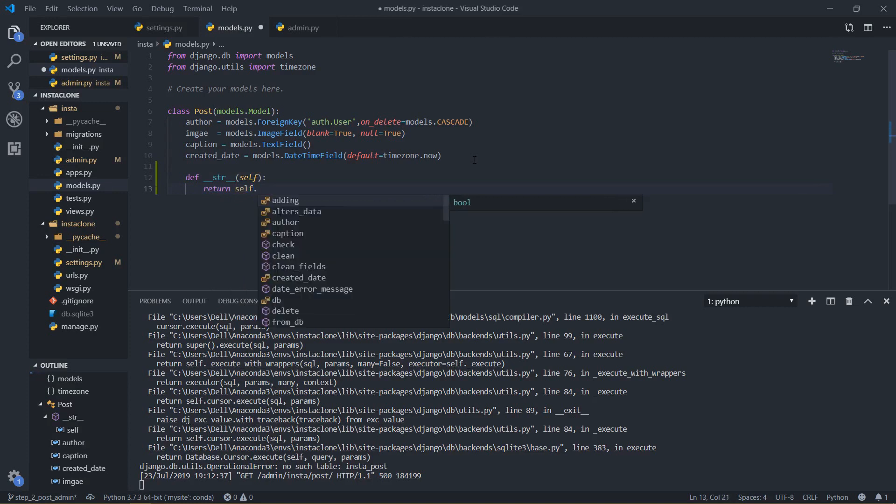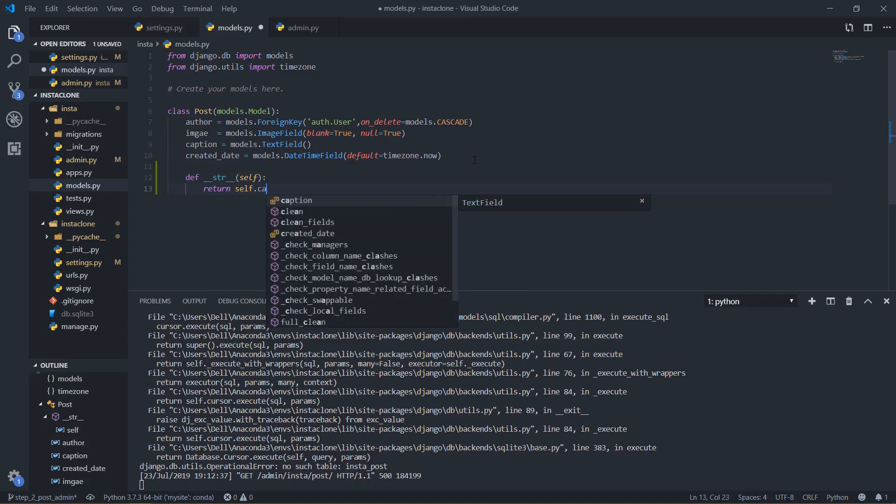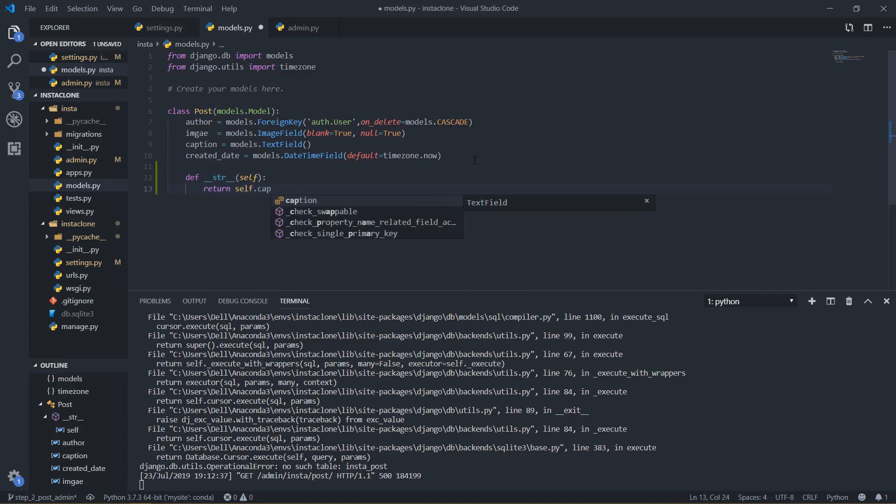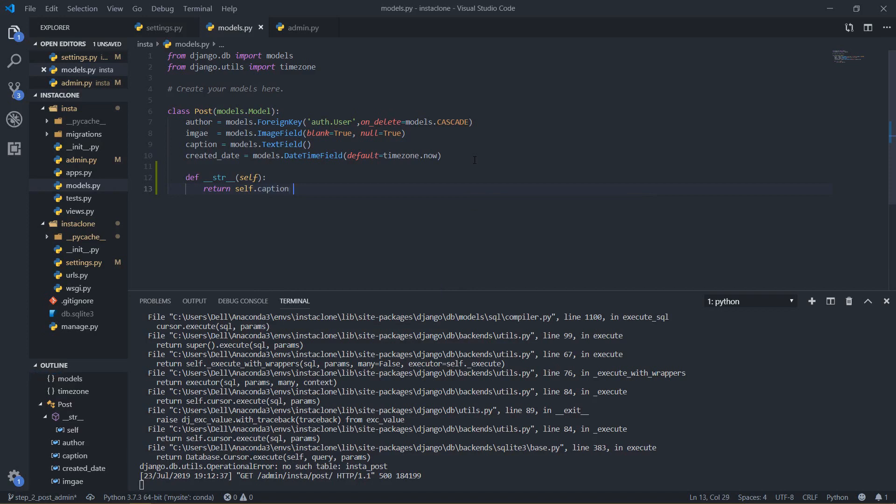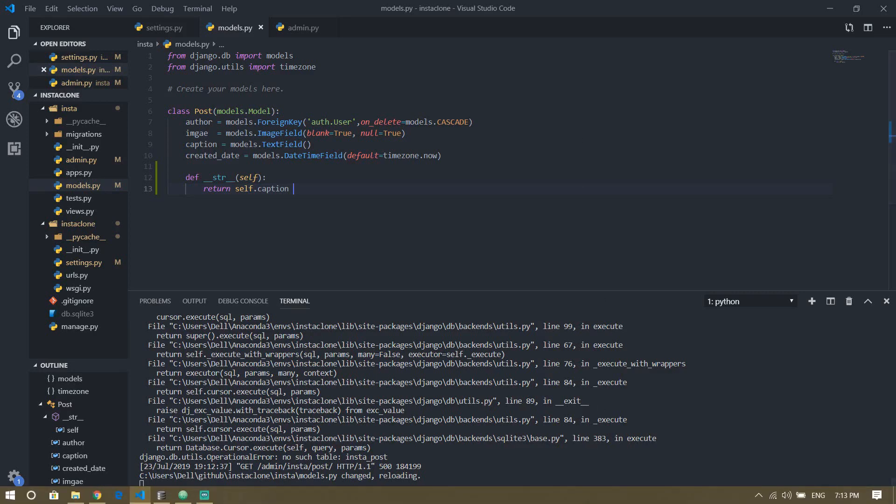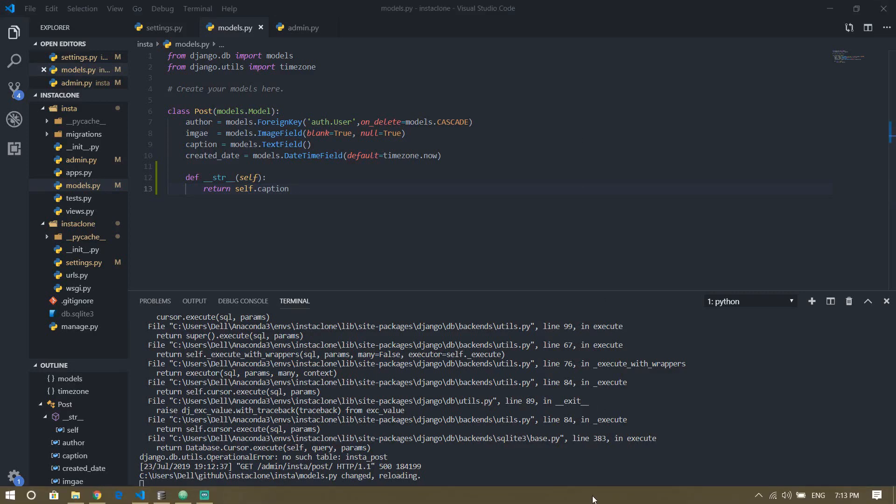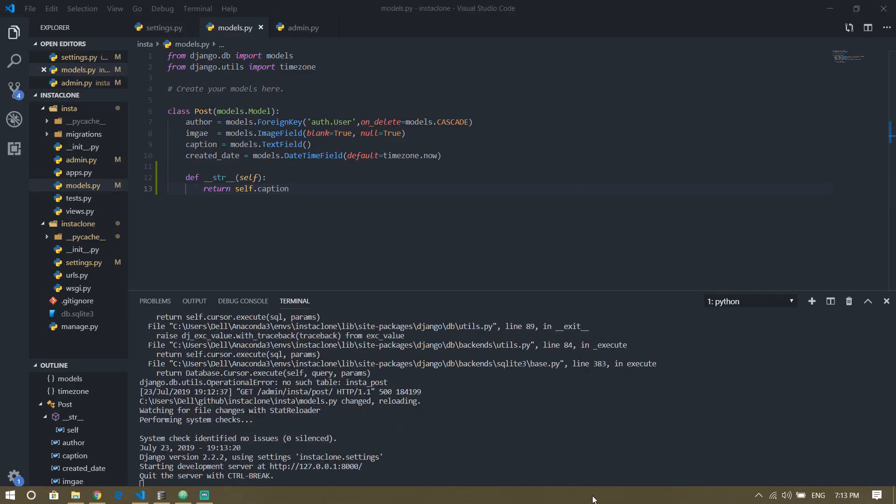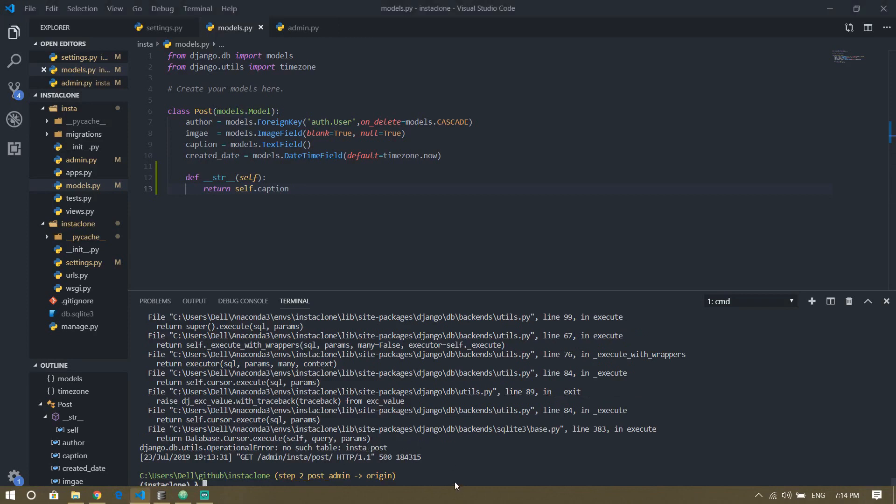Down here I will just return self dot, I will do caption so that we know which post should we actually get back.